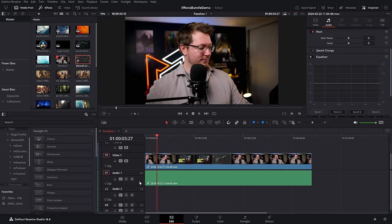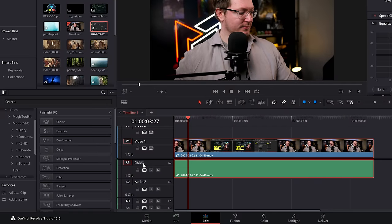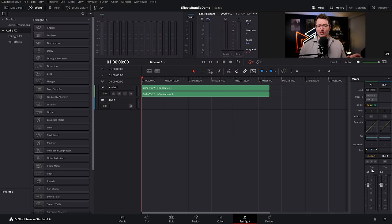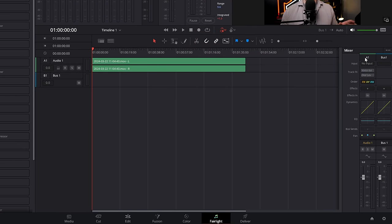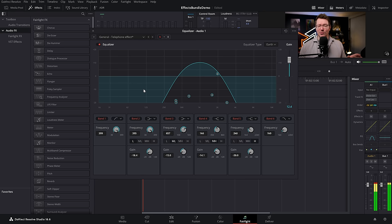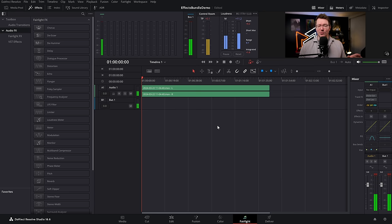Telephone voice — you can only apply this telephone preset to an entire track, not an individual piece of audio. So set up a new track and call it telephone voice, put your telephone vocals on that track. Jump into Fairlight, open up the mixer, make sure you're on the right audio track. Then simply double click on the EQ area — the equalizer will appear — click the drop down and there's an option for general telephone effect. Hit play for the telephone effect.